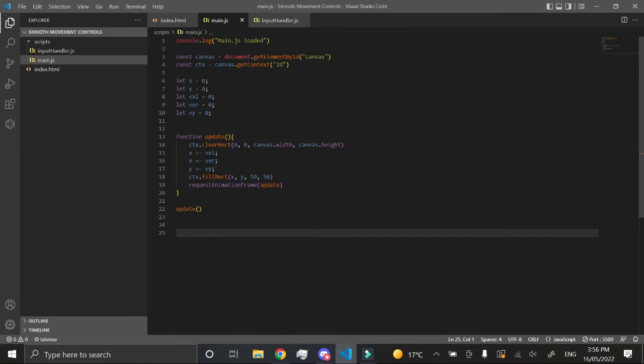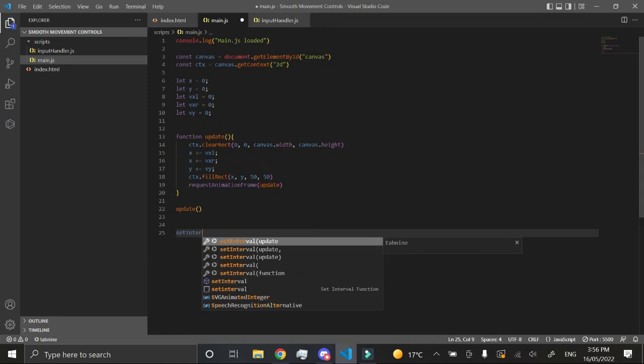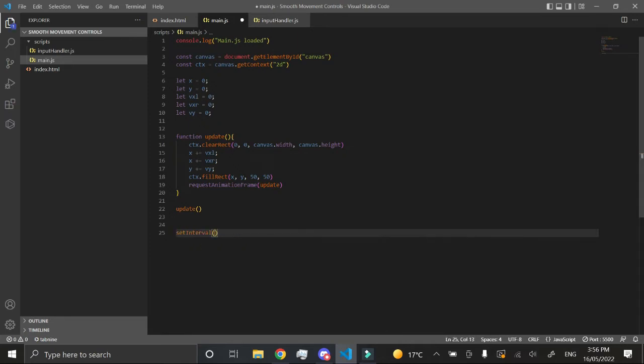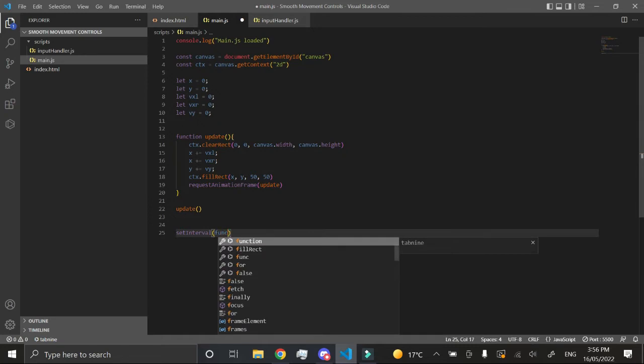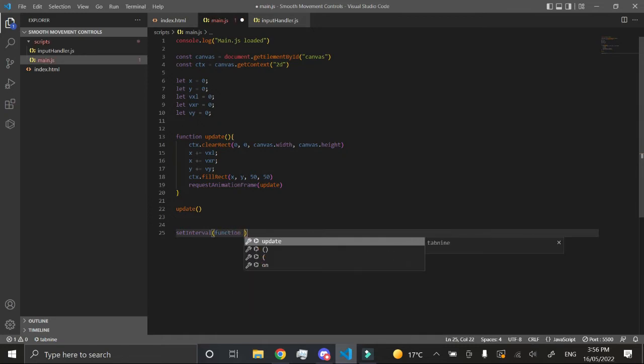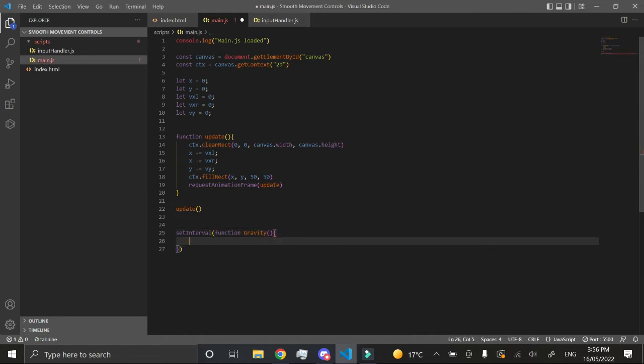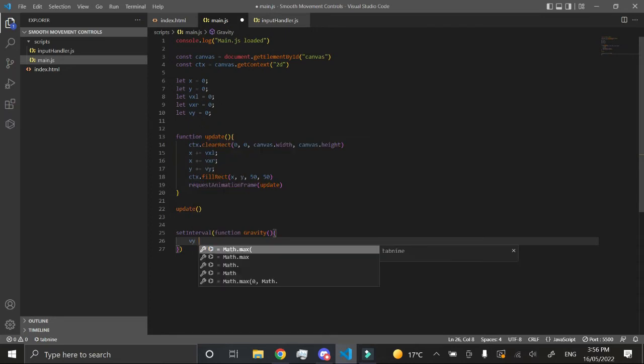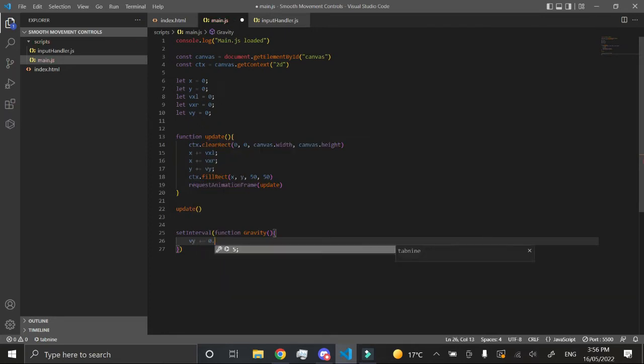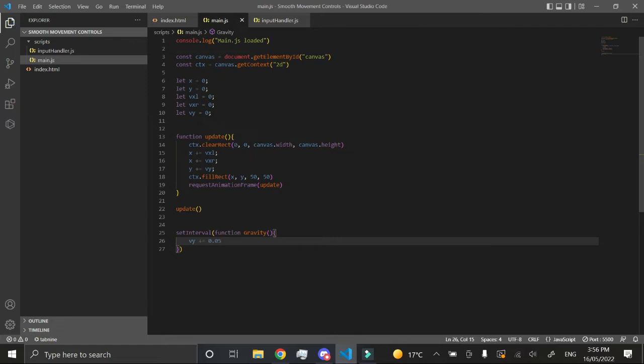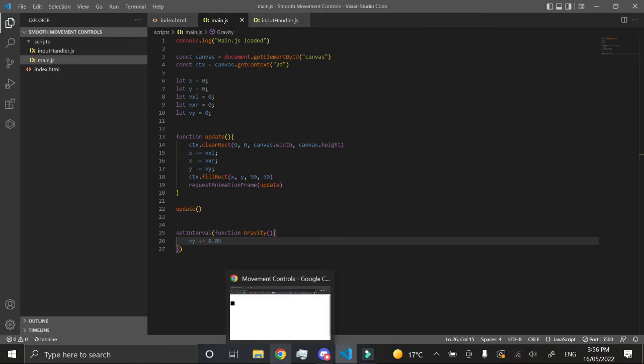First thing you want to do is create a very simple interval using gravity. We want to create a function called gravity, and we just want to set the velocity y plus equal 0.05, something like that for now, so we get an idea on how fast we want to fall. Now you can see we fall, and that's great, but we're kind of falling through the border. We don't want to do that.